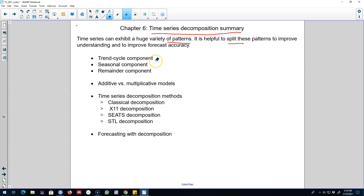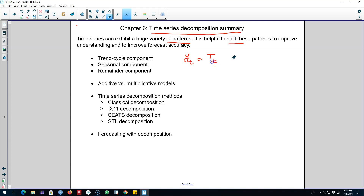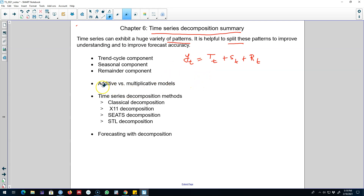What we do is decompose our time series based on the trend-cycle component and the seasonal component, and then whatever is left over after decomposing these two components — these are the three components that we discussed in this chapter.